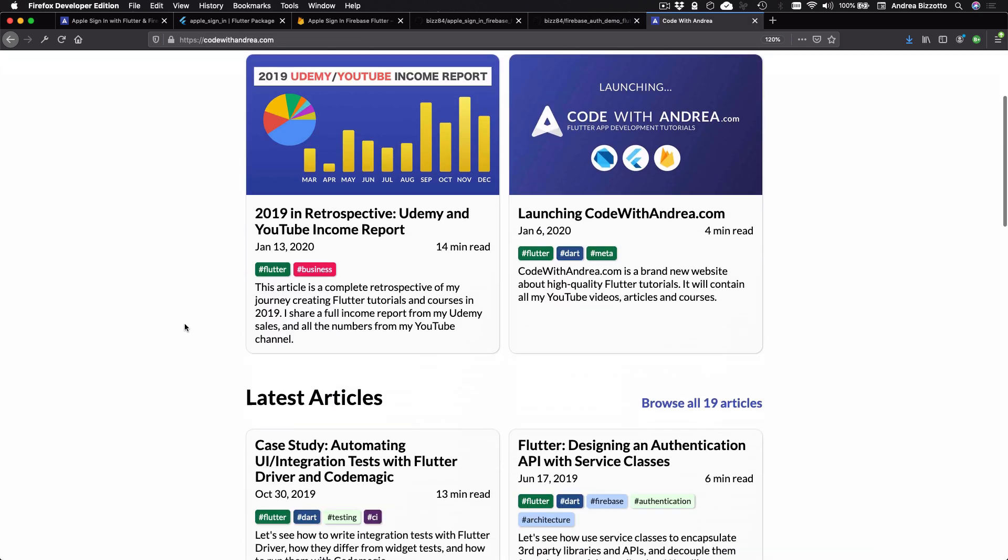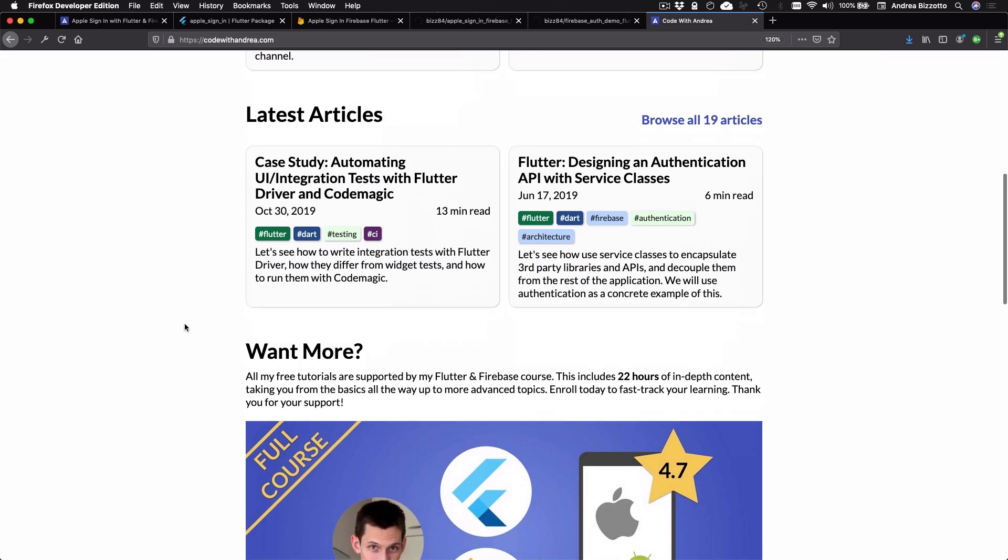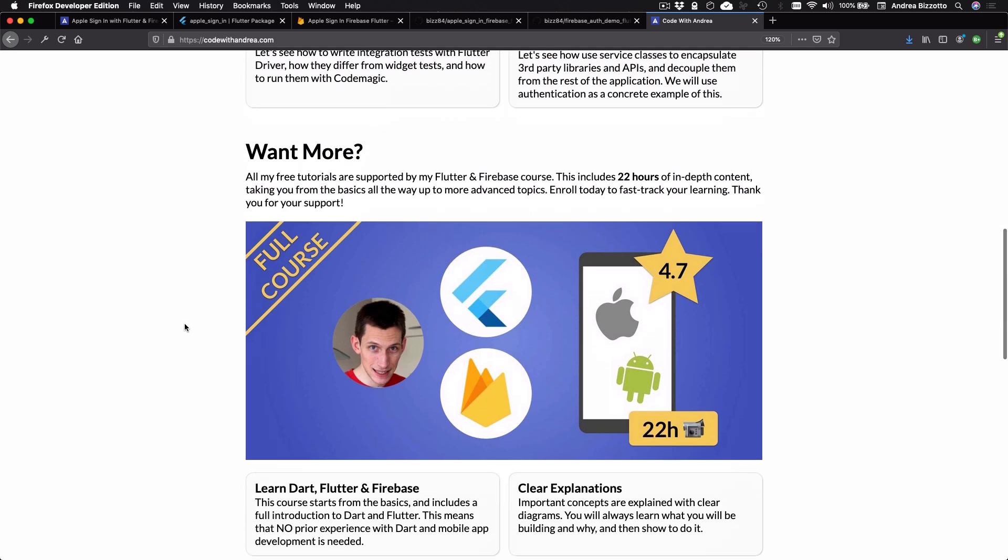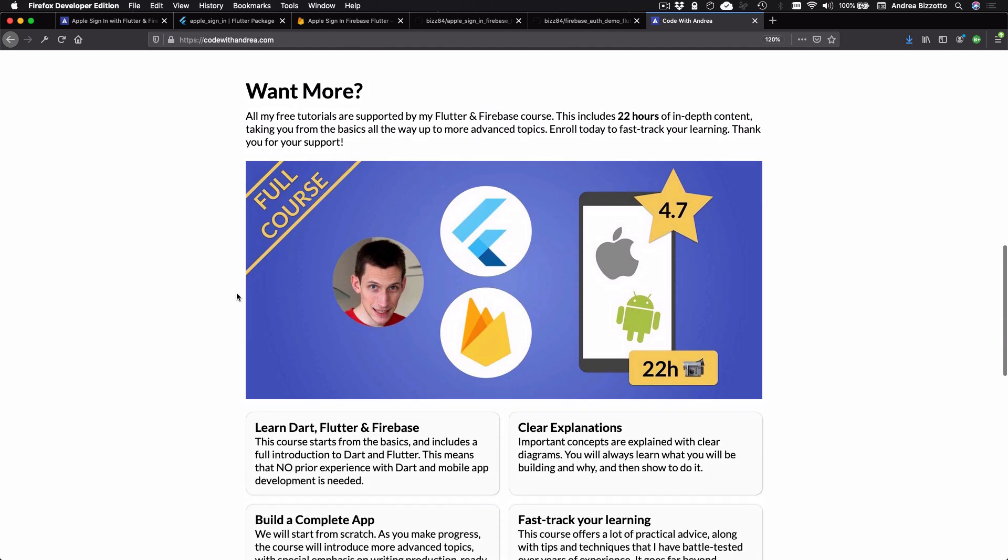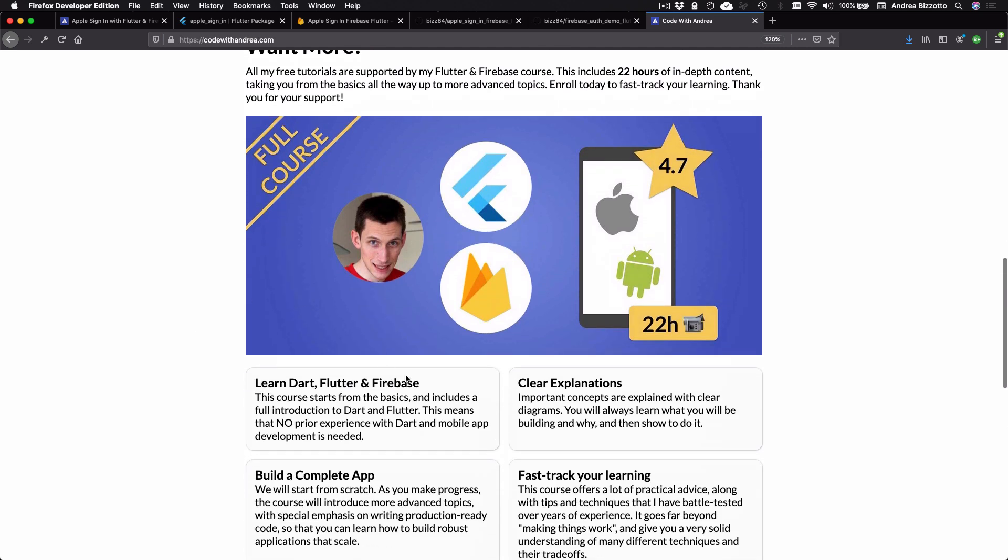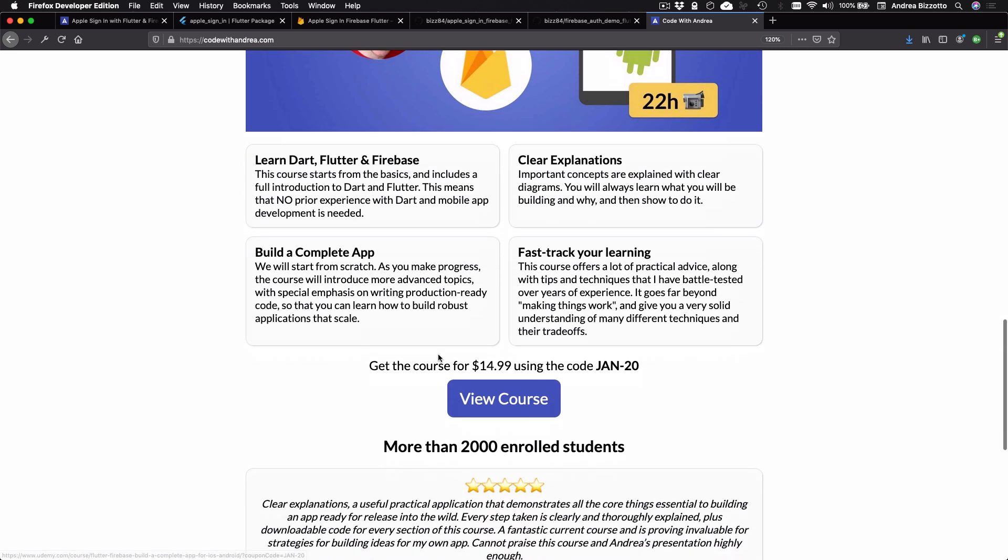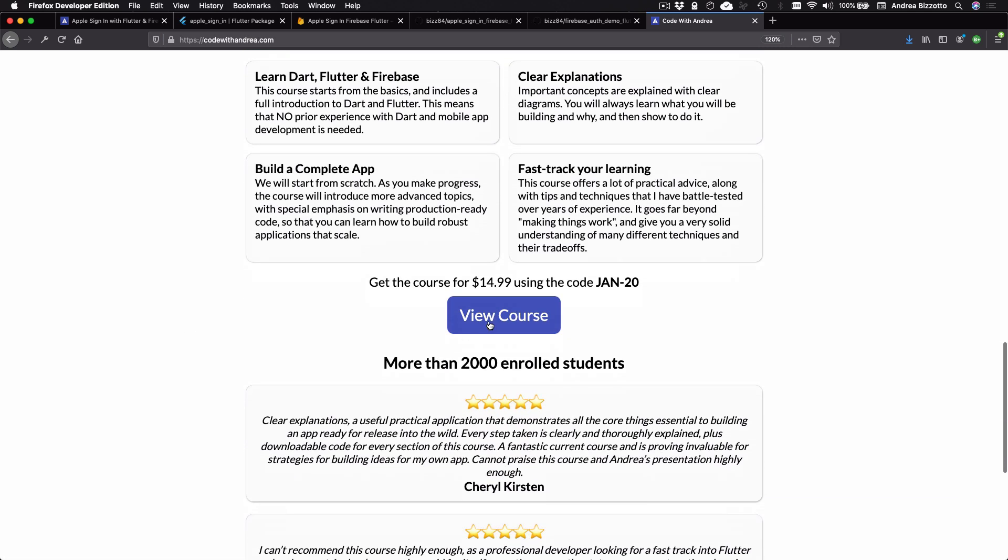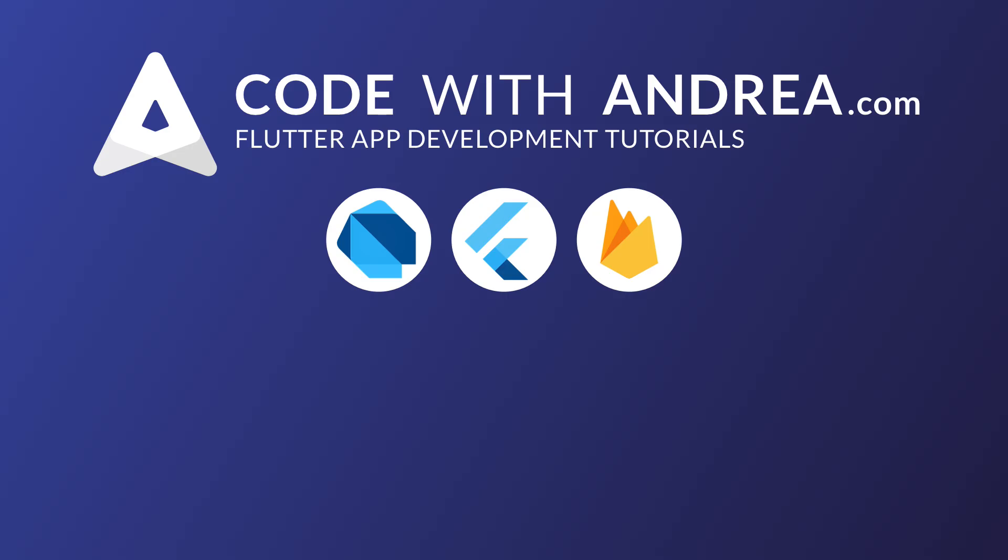Finally, I cover Firebase authentication in great detail in my Flutter and Firebase course on Udemy. And you can get this with a discounted price if you use this link on my website. Okay, so that's it for today. If you enjoyed this video, please like and subscribe. And I'll see you on the next video.